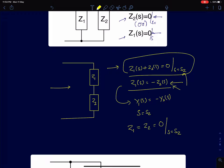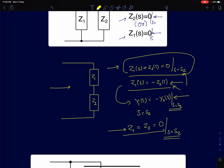We will use whichever condition is easier — if components are connected in parallel, using the admittance condition is easier. The value of s satisfying Y1 = -Y2 (or Z1 = -Z2) will be the zero of the circuit. Alternatively, both Z1 and Z2 going to zero simultaneously at a single value of s also qualifies as a zero.